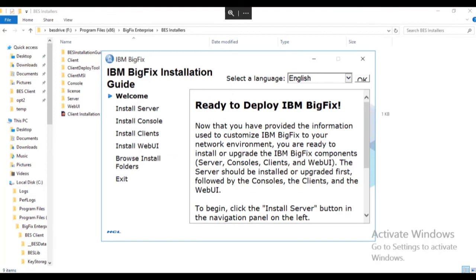When the installation generator wizard completes, you are ready to install your BigFix environment. You can now install BigFix either by using the links on the installation guide screen or by running the setup file in each of the installation folders: server, console, client, and web UI.